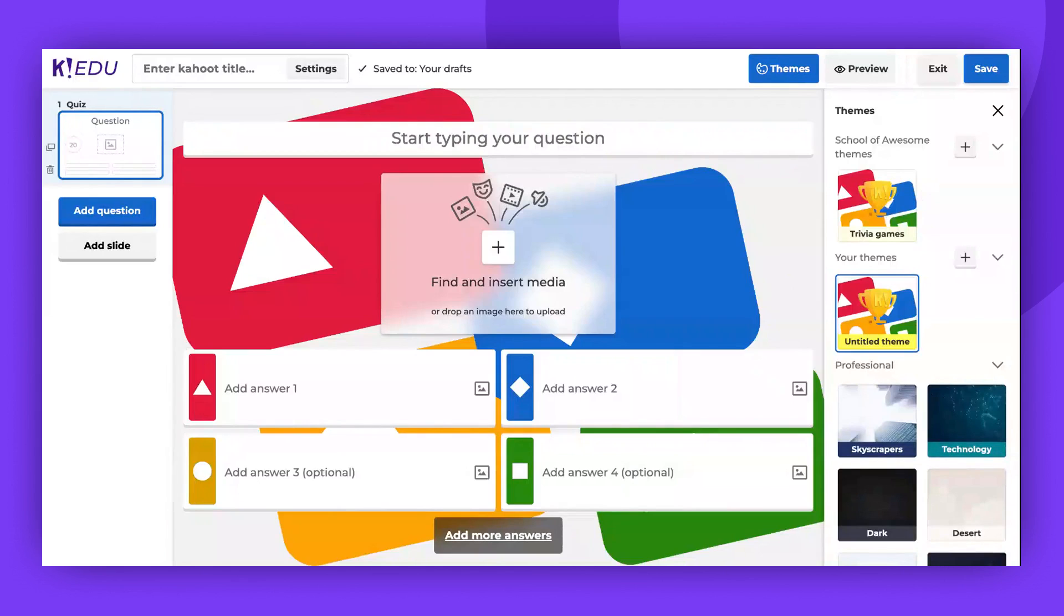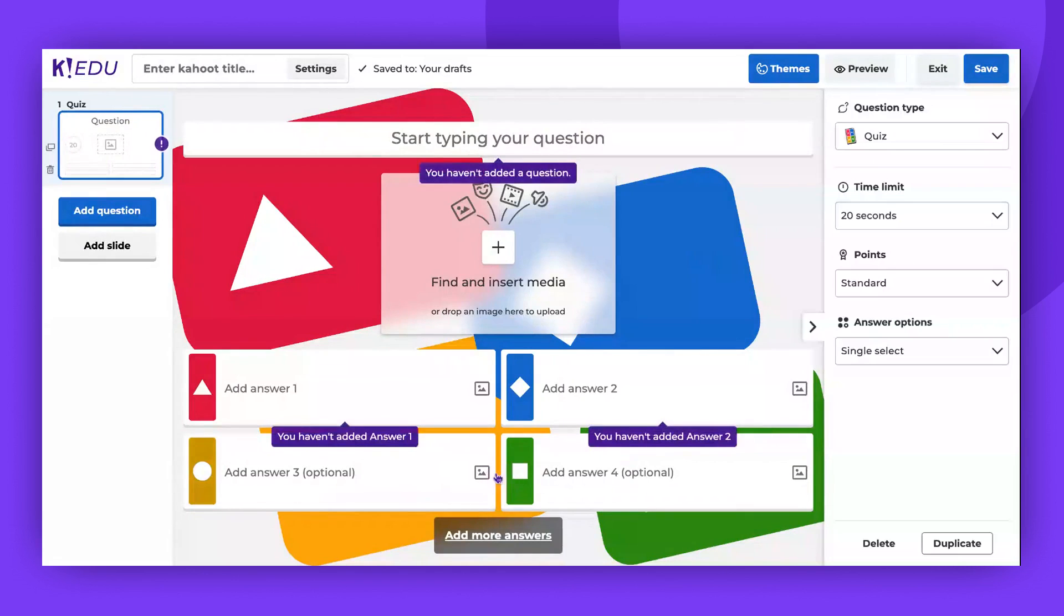After completing your game with all questions and slides, click the Save button to be ready to host your game with the new theme.